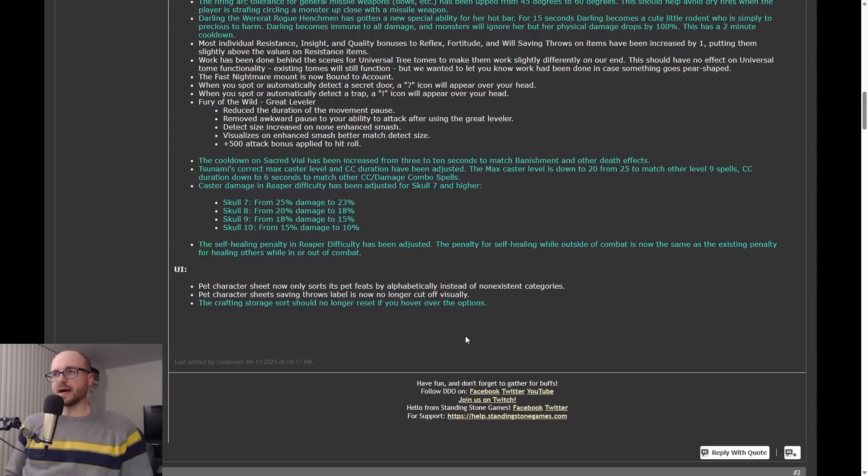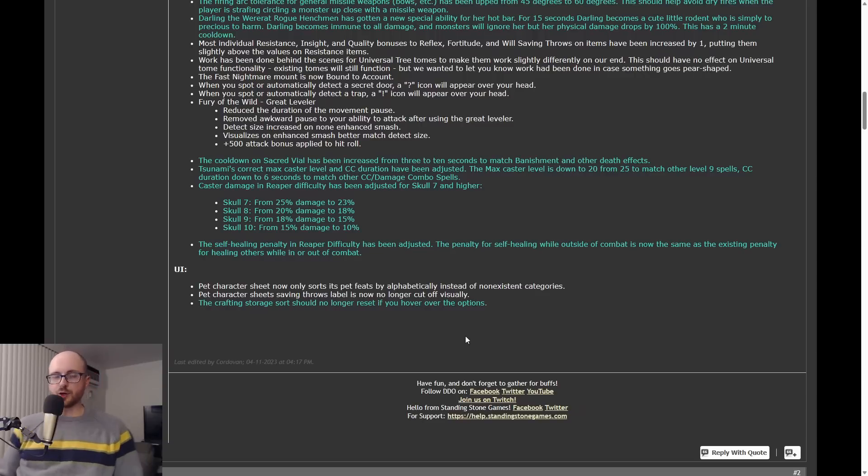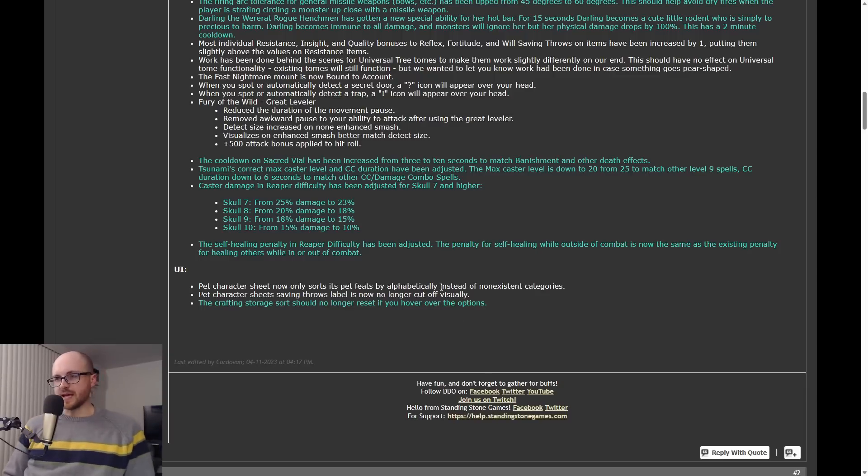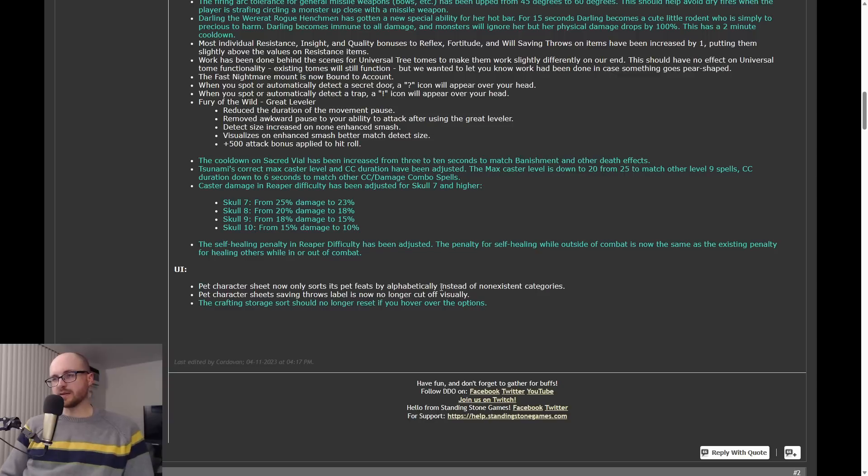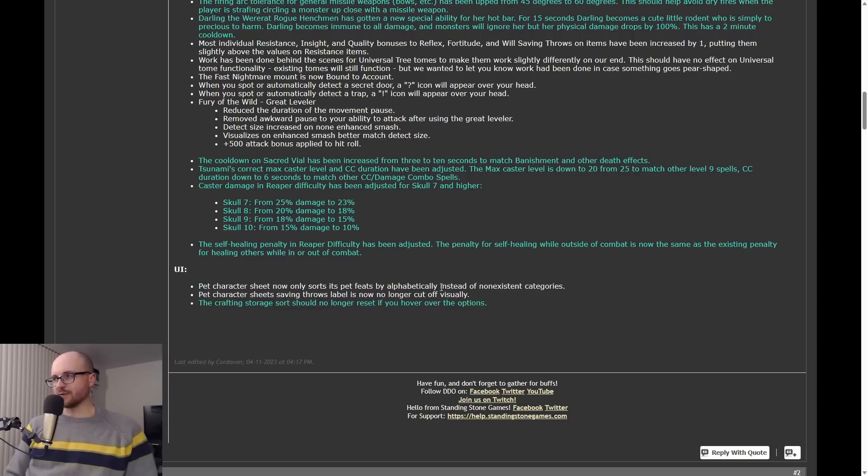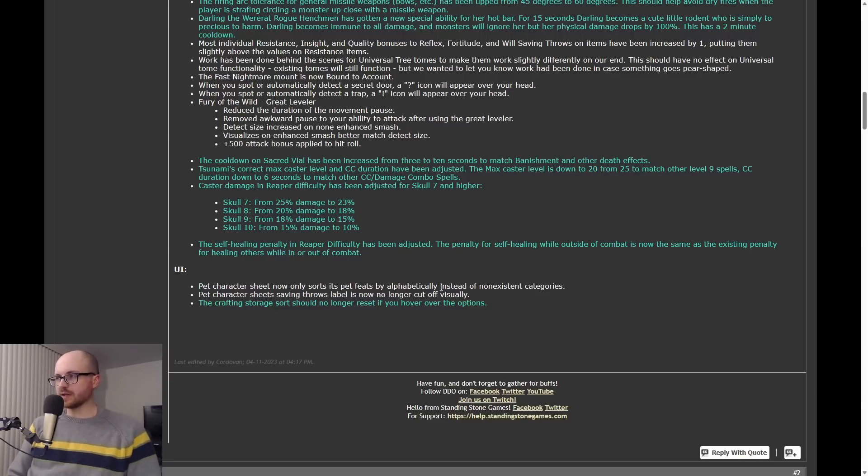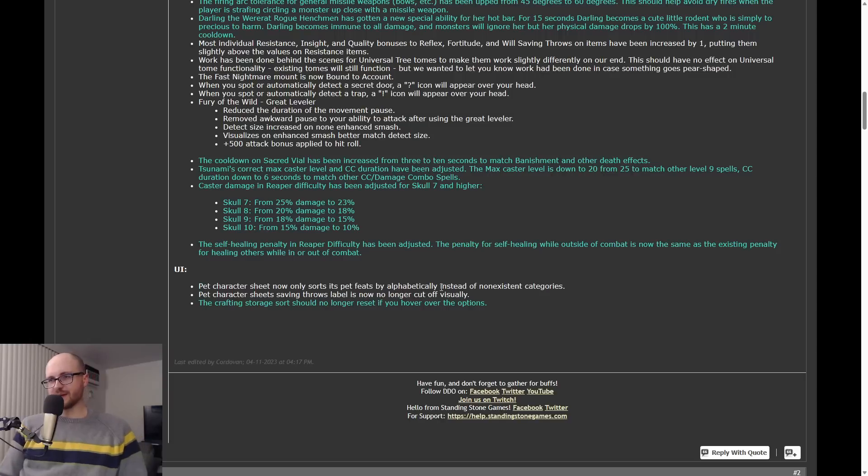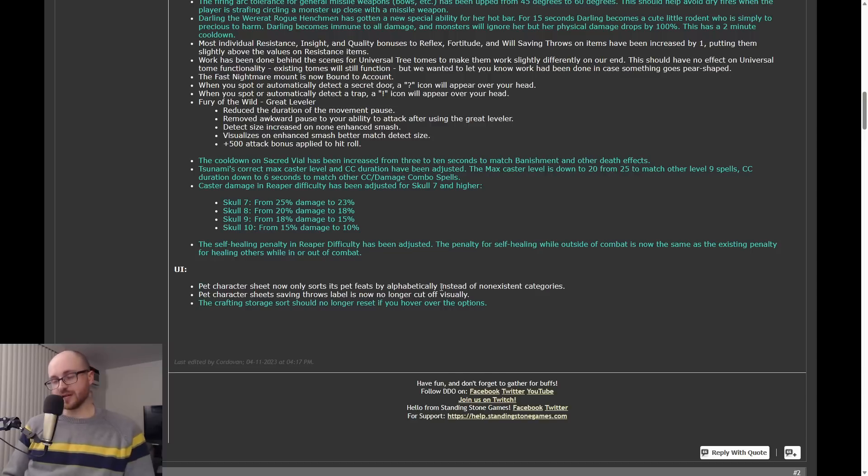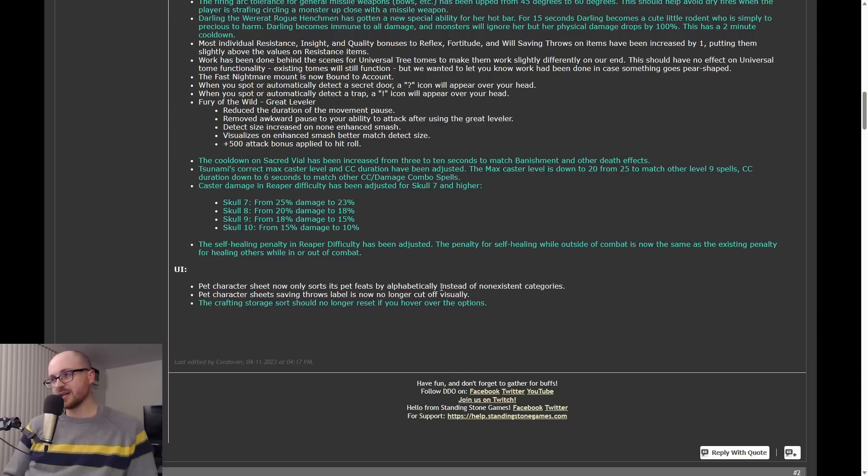Next is a variety of big nerfs and buffs we need to talk about. First one here I want to talk about is Tsunami, which is a druid spell. For Tsunami, the release note here: 'Tsunami's correct max caster level and CC duration have been adjusted. The max caster level is down to 20 from 25 to match your other level 9 spells. CC duration down to 6 seconds to match other CC damage combo spells.' I don't play druids, but I've had players tell me when I'm streaming on Twitch that do play druids that this spell was super, super good. So yeah, if you are on druid, just be aware they are changing this spell to be a little worse.